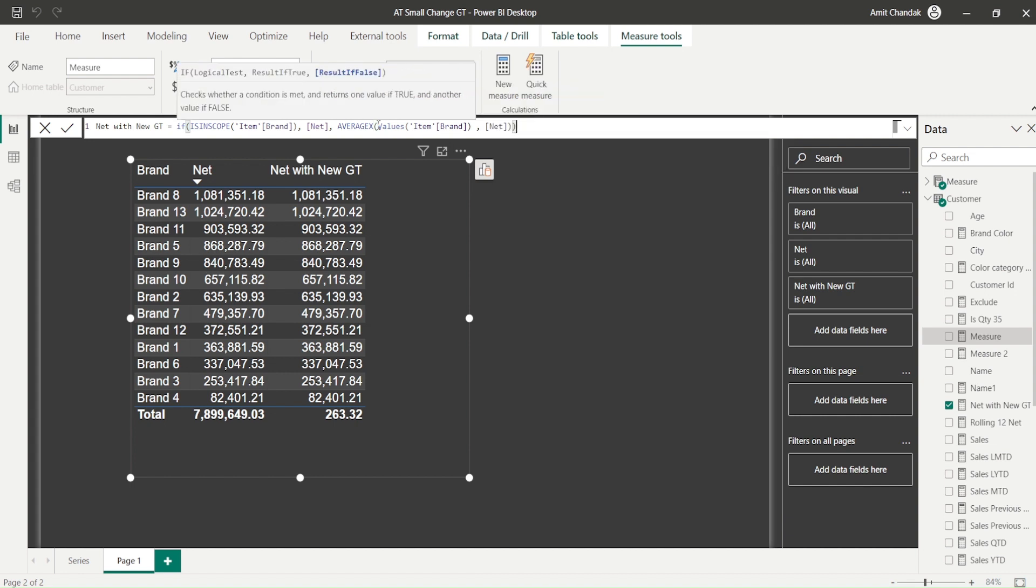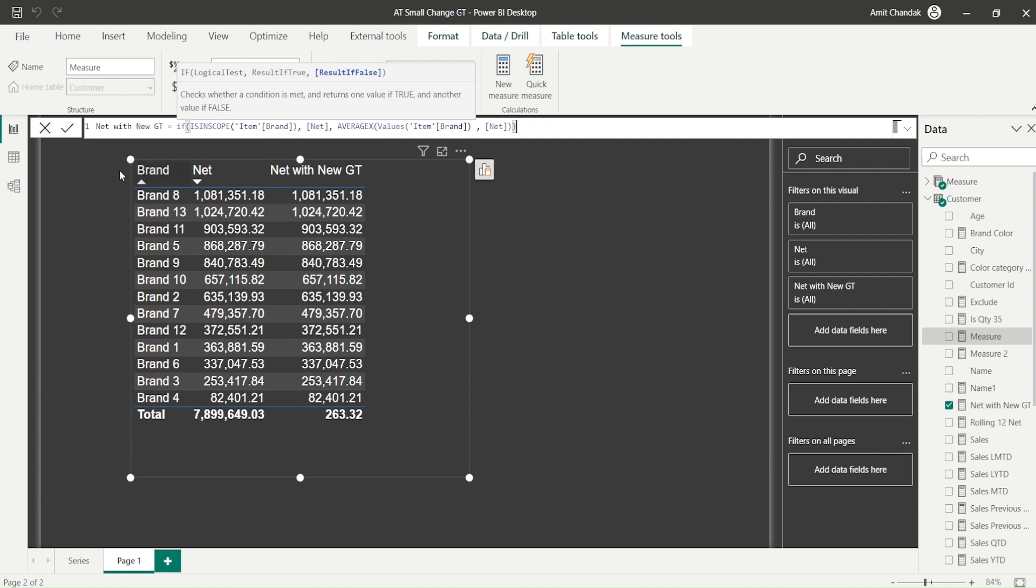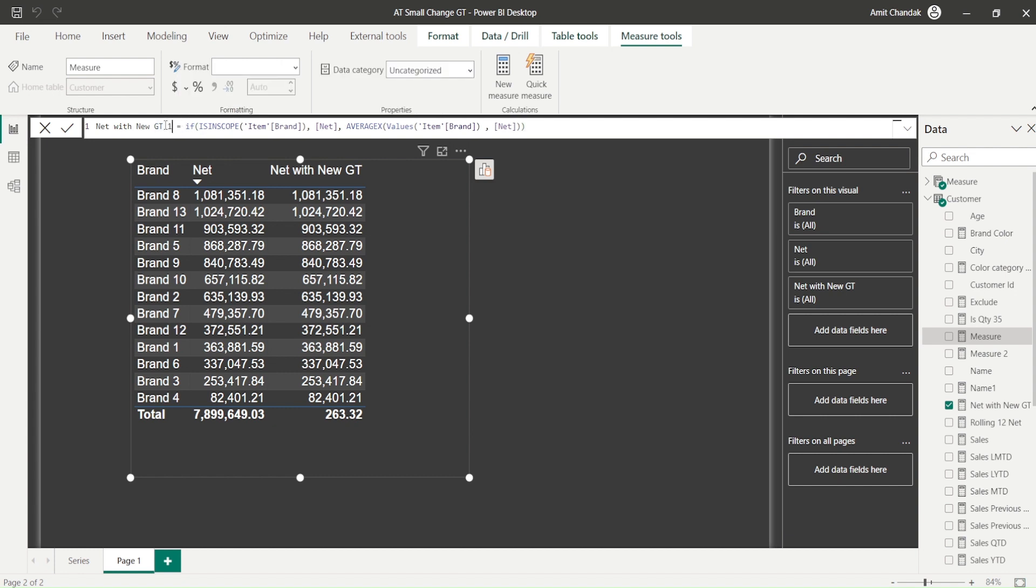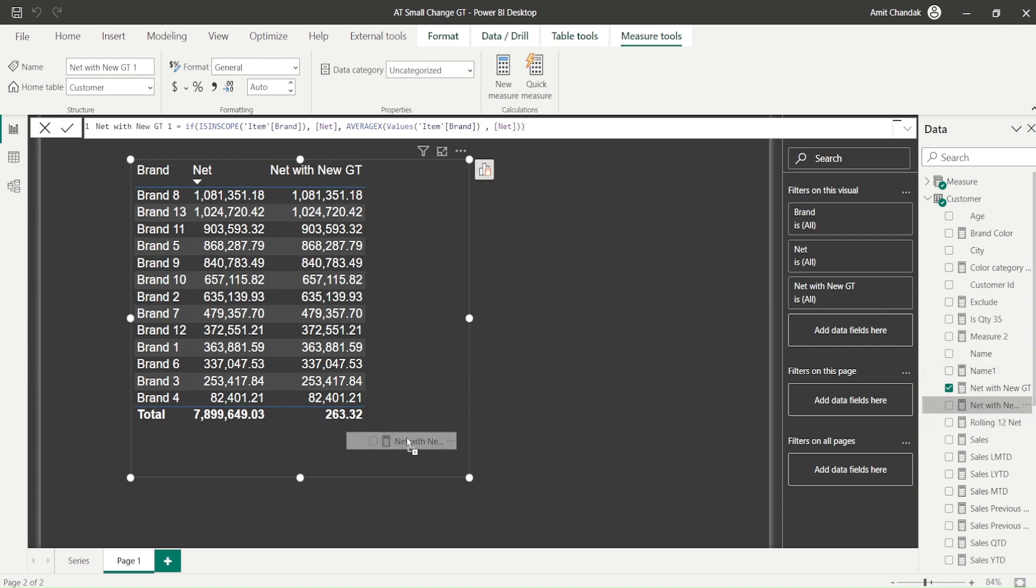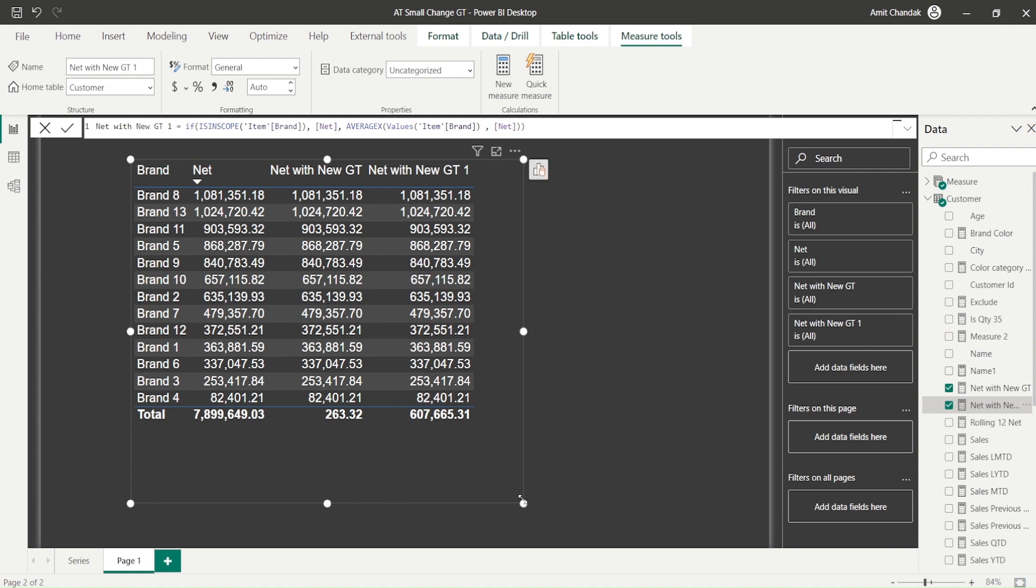So now this time I change my statement. I'm saying take the average X of item brand at the level of item brand, which is already summed up as a net till item brand and post that you take an average. When the brand is not in scope. So when brand is not in scope, you have to include the brand and take an average. And this is my new measure. So I'll call it GT one. And now you can see a different numbers.